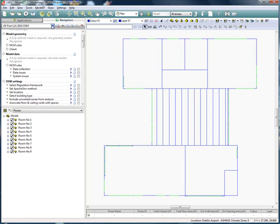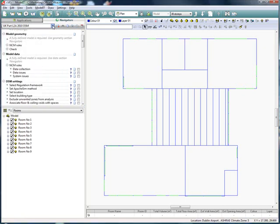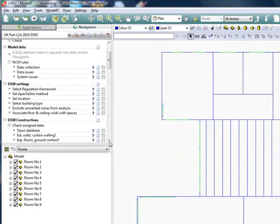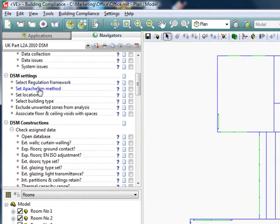General model data will already have been set using the data section navigators. So we move down to the DSM settings section to set the model up specifically for Part L 2010 compliance analysis using the dynamic simulation method.